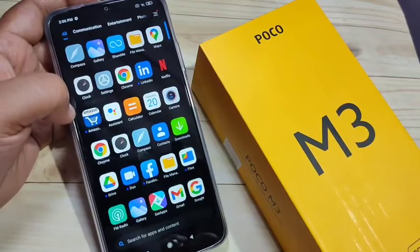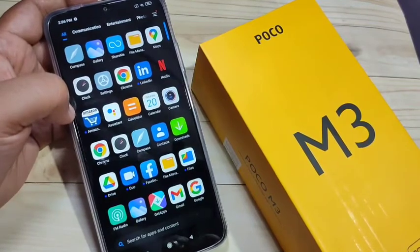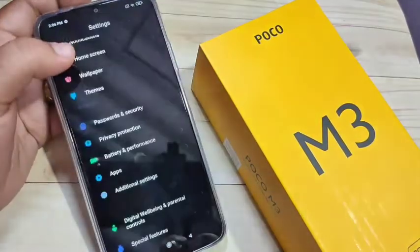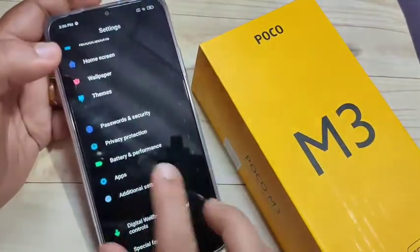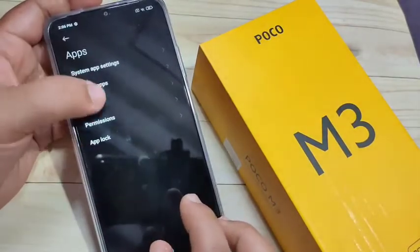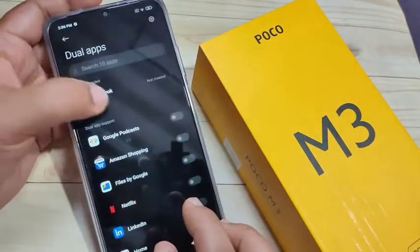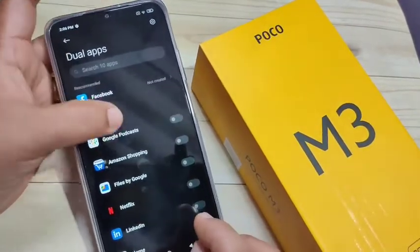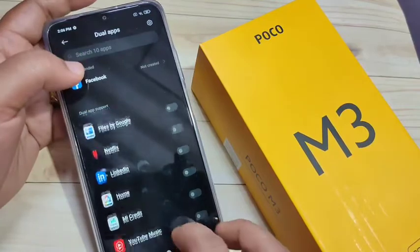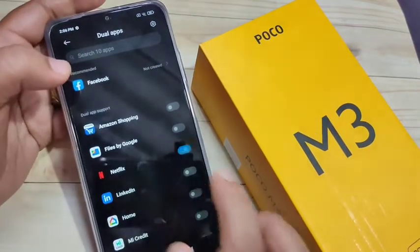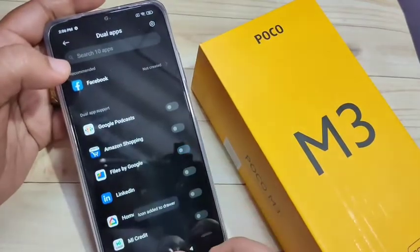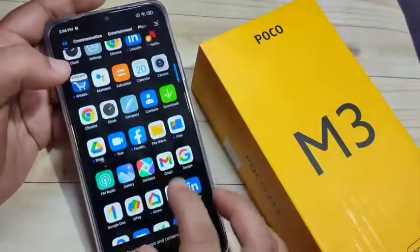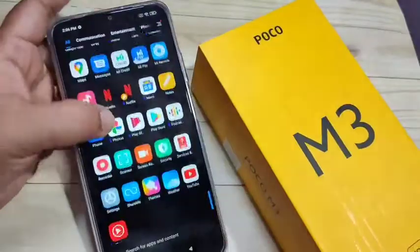The dual app is uninstalled successfully. Go to your drawer mode and you can see there is only one Amazon shopping application. That's how you can enable a dual application or clone applications on this device. Hope you enjoyed this video — please like, share, and subscribe for more updates. Thank you for watching!